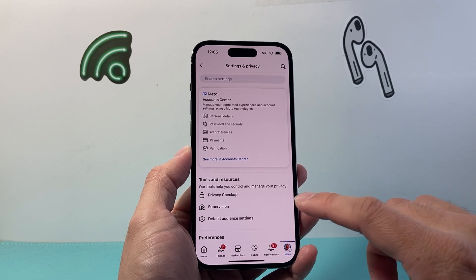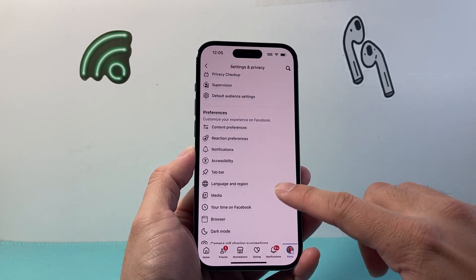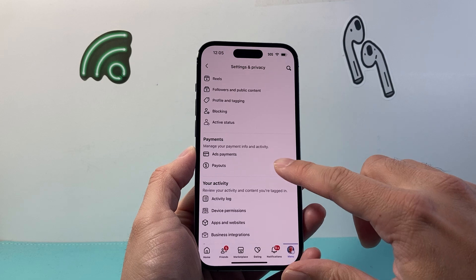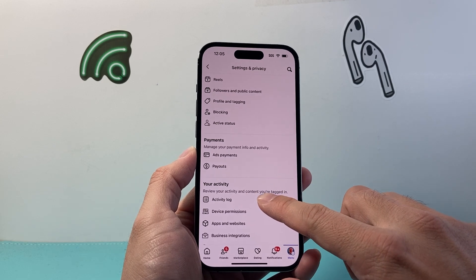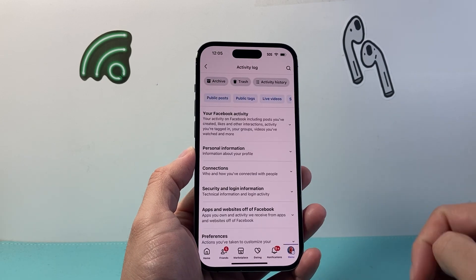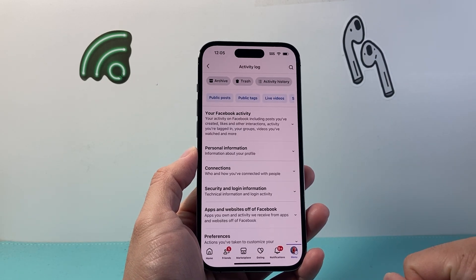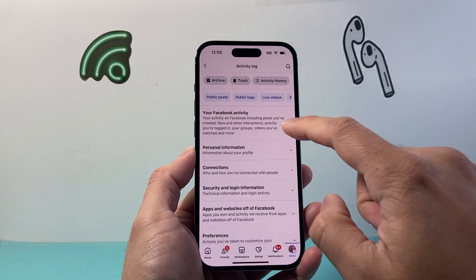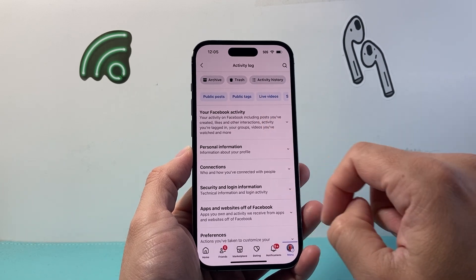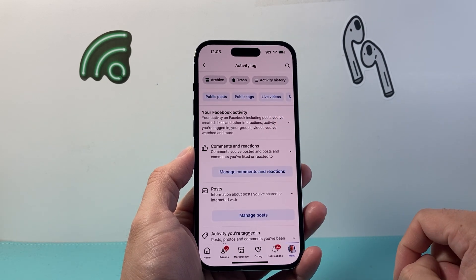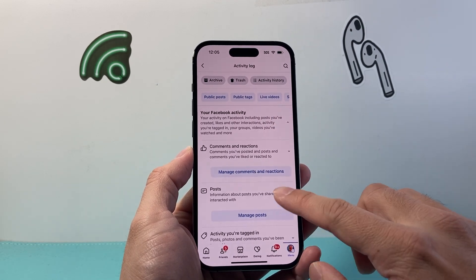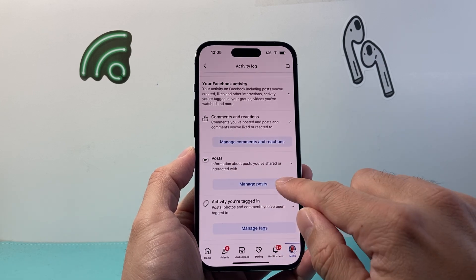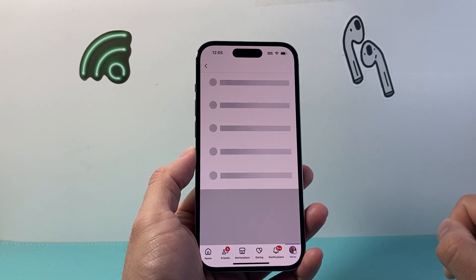Now once you're in Settings & Privacy, scroll down a little bit further to Activity Log right here. And from the Activity Log, you're going to want to go ahead and tap on Your Facebook Activity. From there, you're going to see a section for Posts.